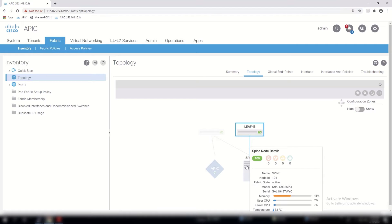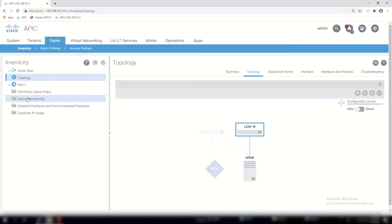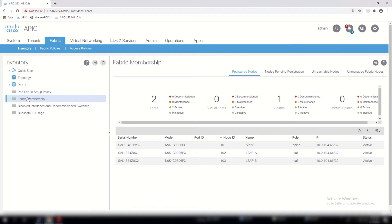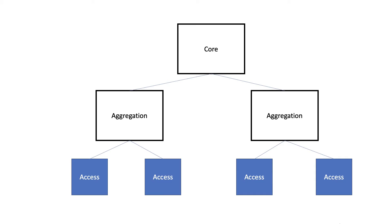Here you will see the model and serial number along with some performance information that is useful for initial monitoring of the fabric. Next we click on fabric membership, and you can see that the three components—the spine, the leaf A, and the leaf B—have a status of active.